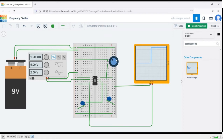Welcome to this channel. In this particular tutorial we would be simulating the frequency divider circuit using the Autodesk Tinkercad tool.